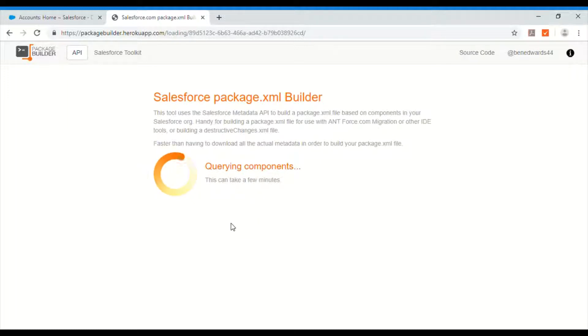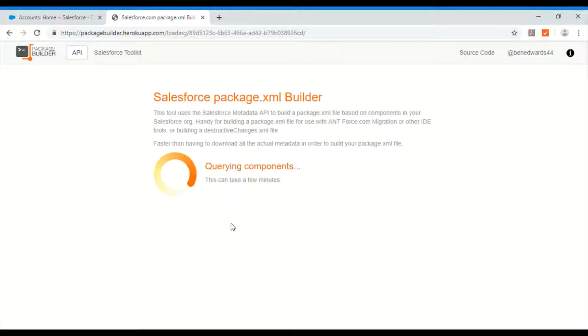So it is querying for the components. Once it finishes querying components it generates an XML file in this browser instance itself. So what you have to do is copy this file and save it as an XML file